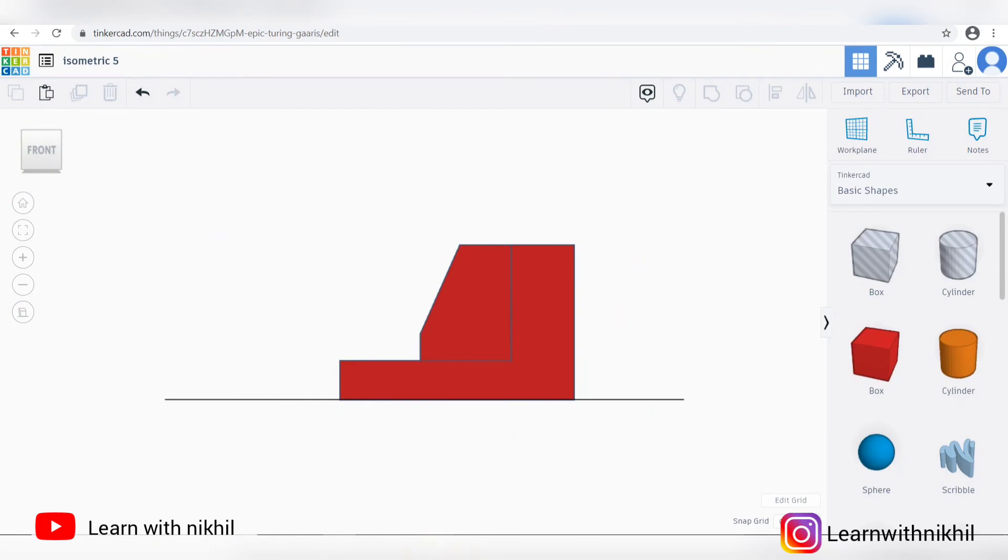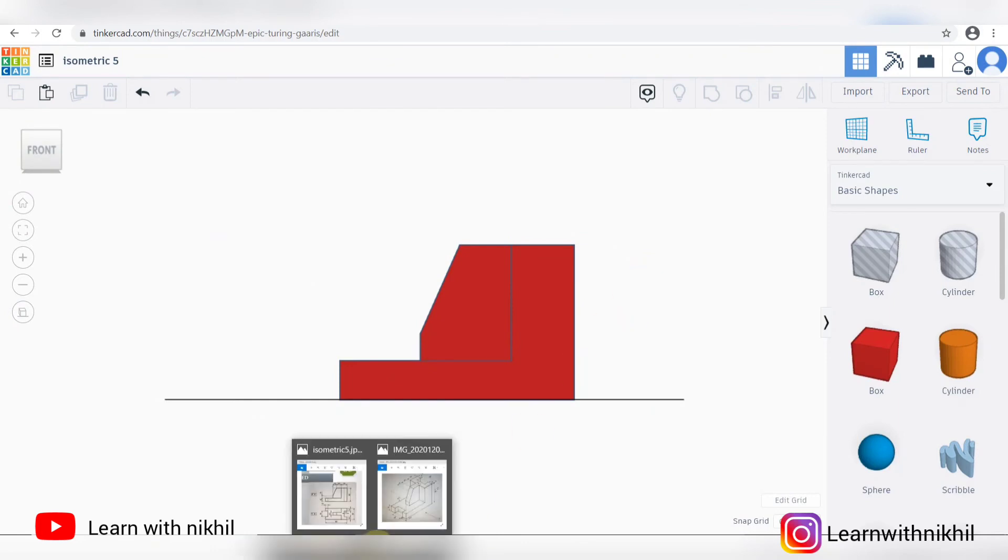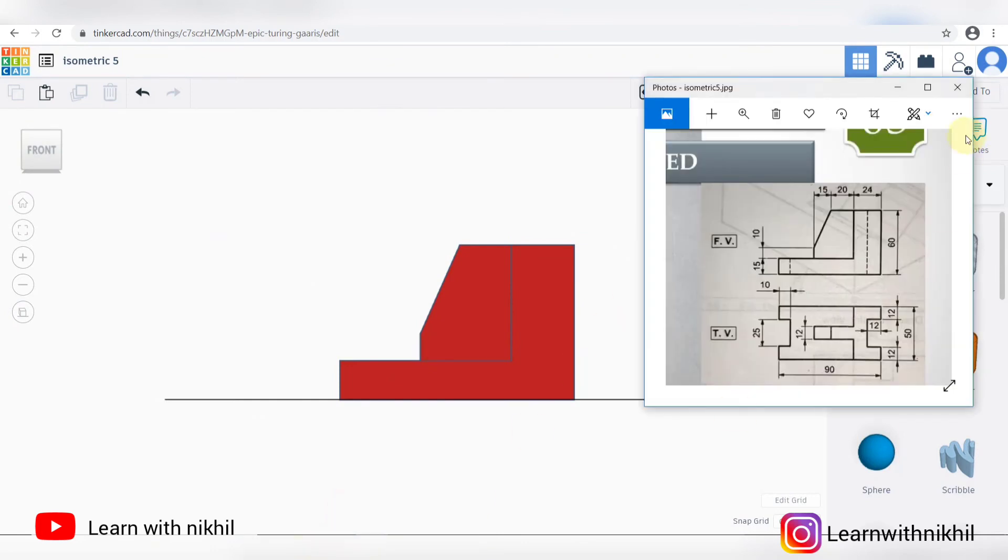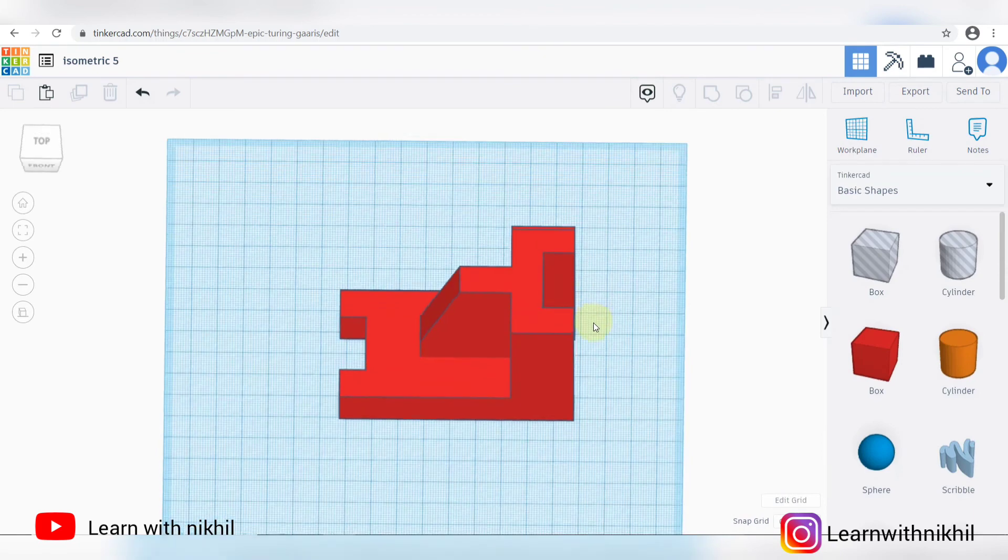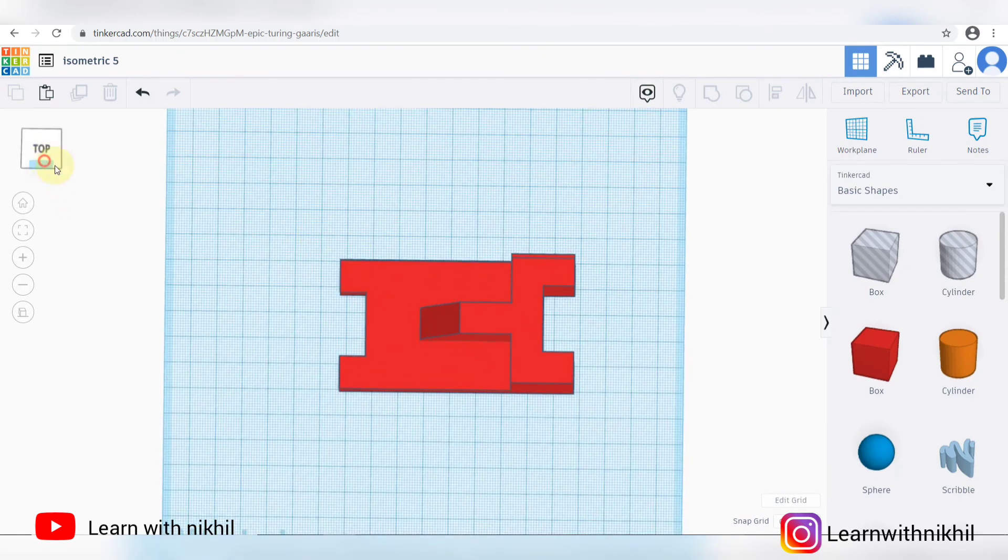You can compare it with the question. Front view. Hidden lines are not visible here. This is the top view.